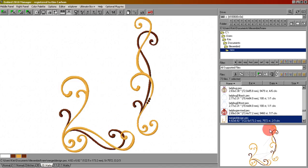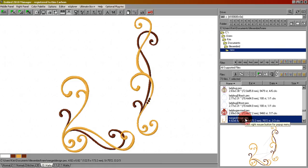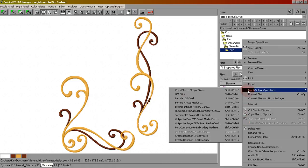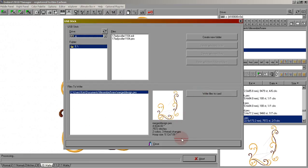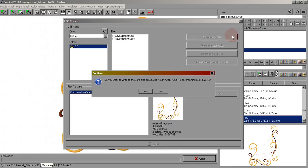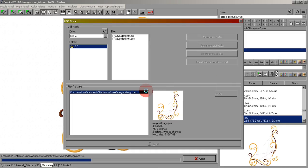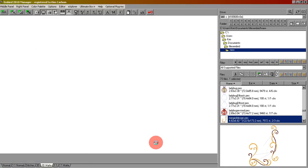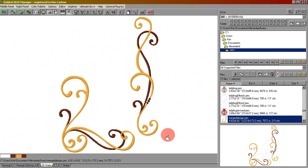Here's our design, and here it is highlighted, merged design. We're going to right-click input output operations USB stick. Click that. Here's our design. Click write files to card. It is a PES design. That's OK. Do we want to write the associated files? Yes. OK. And then we can close this. At this point you can remove the stick from your computer, take it to your machine and stitch out the design. Thank you!